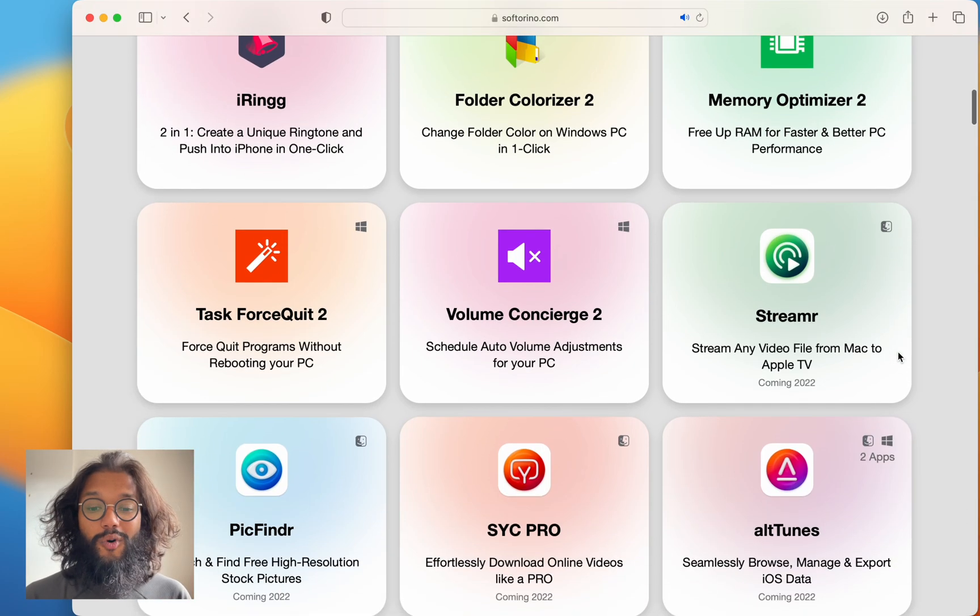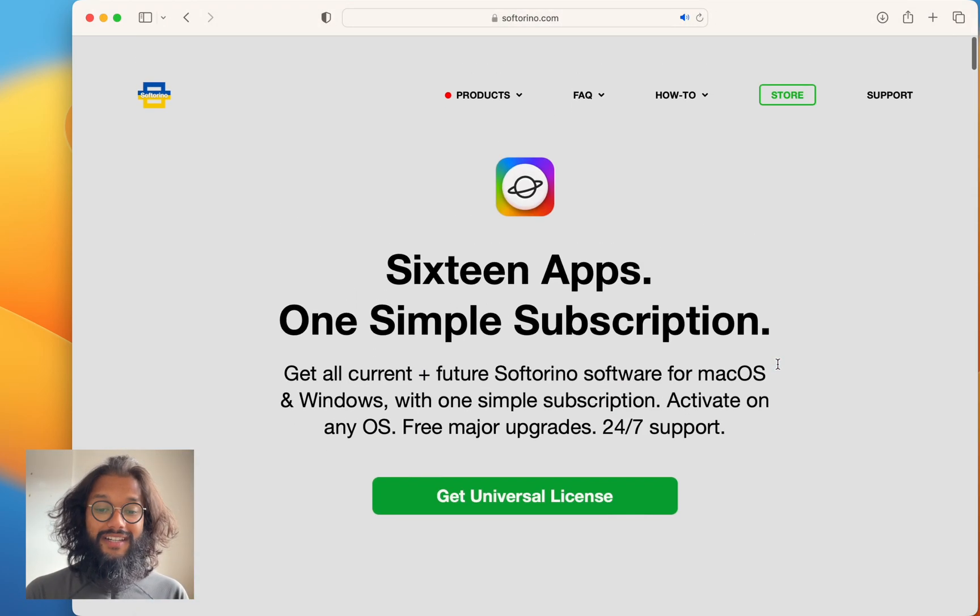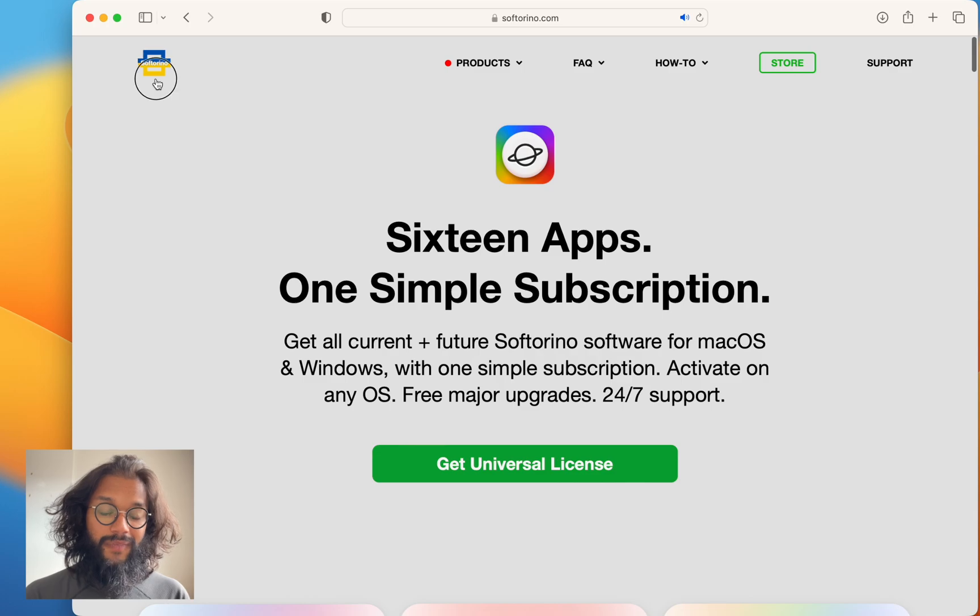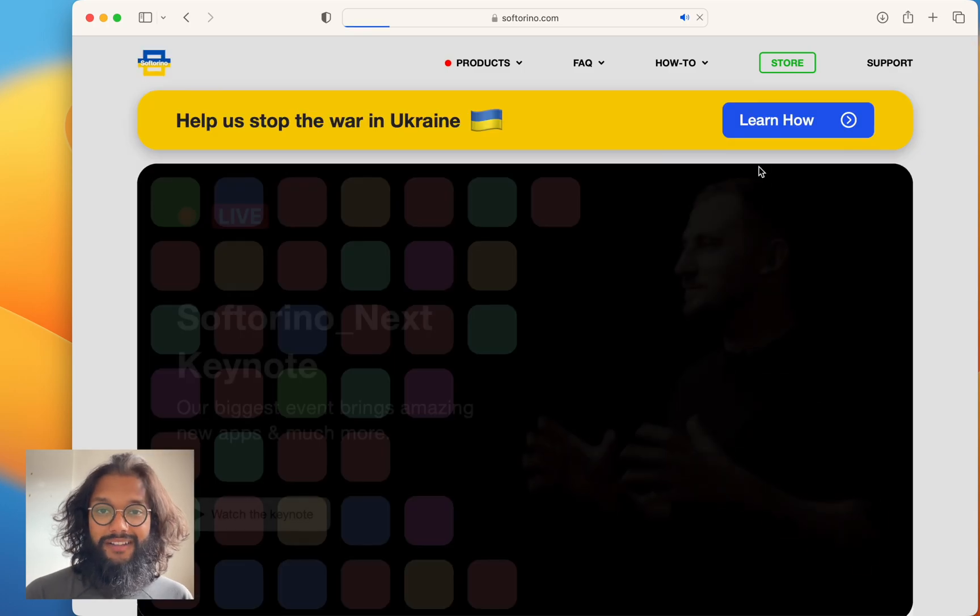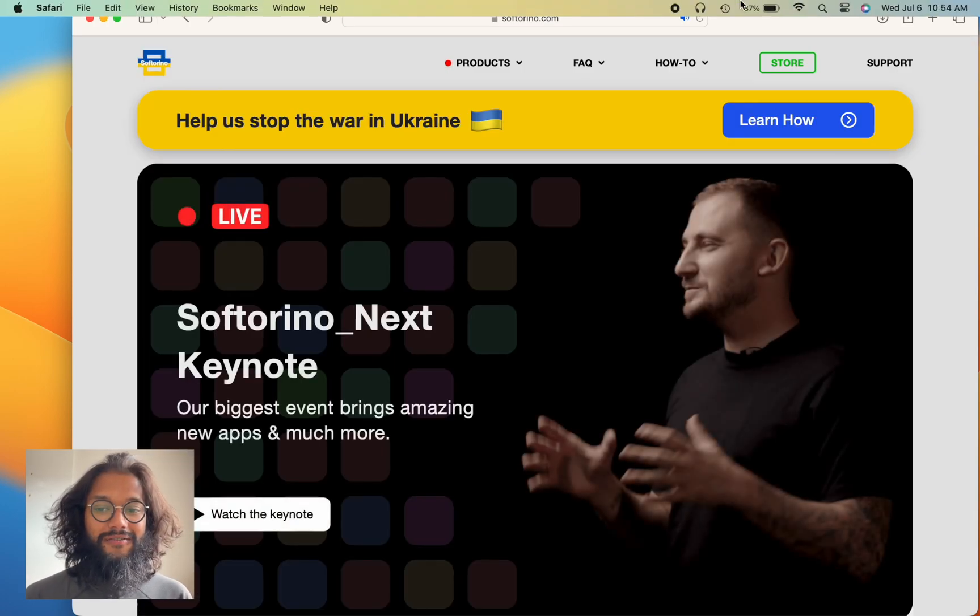Like I said, there's more for Windows and there are even more coming later this year. Well, this was Walter Pro by Softorino.